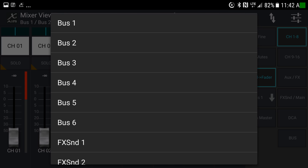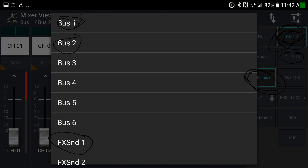When you click the dropdown button, a list appears: bus one, bus two, effect send one, and a whole list of options you can scroll through. Whether you're on channels 1 through 8 or 9 through 16, this determines what each slider is sending to each individual bus. For example, if you want more of channel 2 in your monitor on bus one, select bus one from the dropdown, then raise that channel's slider.